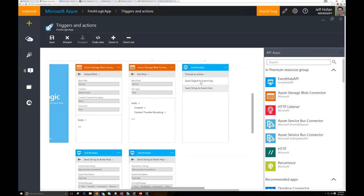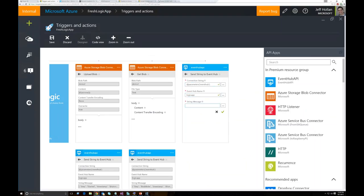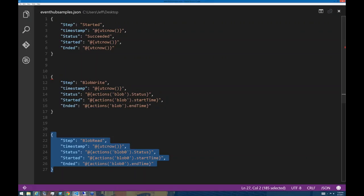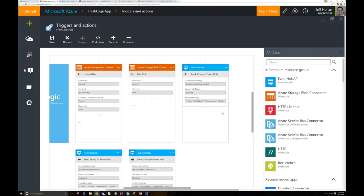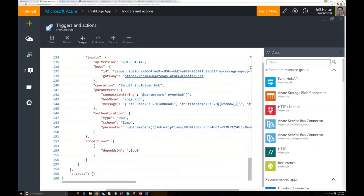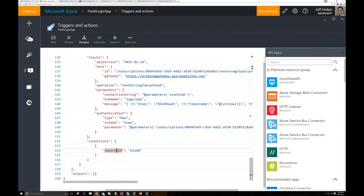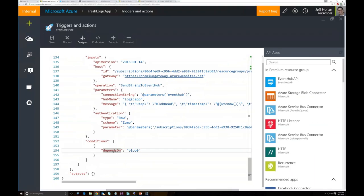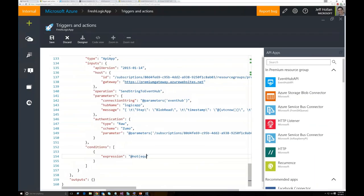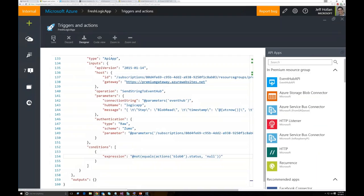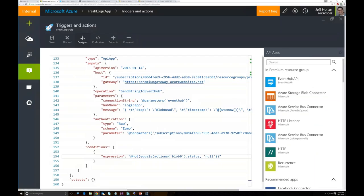Finally, I add a third Event Hub connector for the blob read step, using the same not-null expression referencing blob0. After saving, this action will execute even if the previous step fails. Now we've added three events to execute in parallel with our Logic App, giving us statuses of what's happening. Whenever I run this app those events get sent to Event Hub, but I'm still only halfway there — I need to actually read from that Event Hub. My favorite way to do that is to use Azure Stream Analytics.